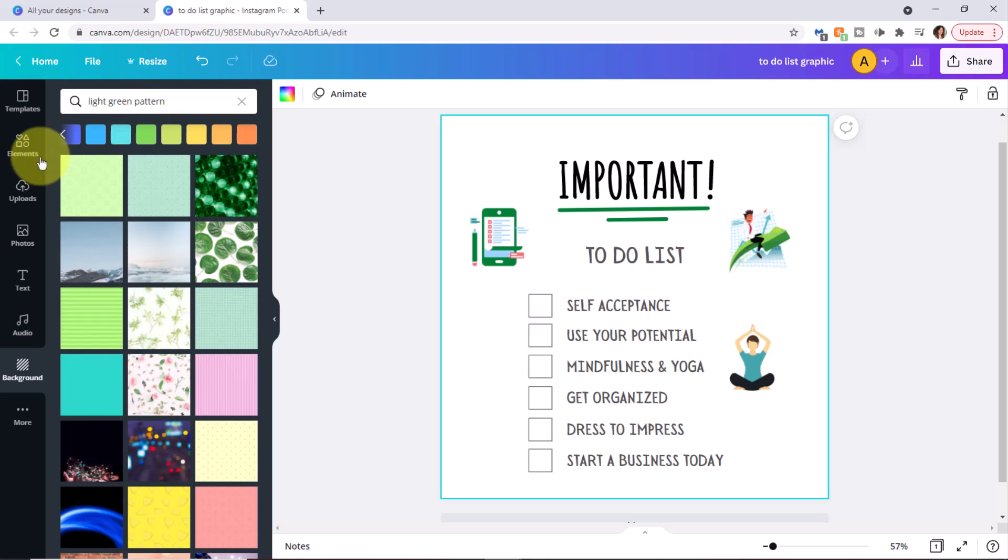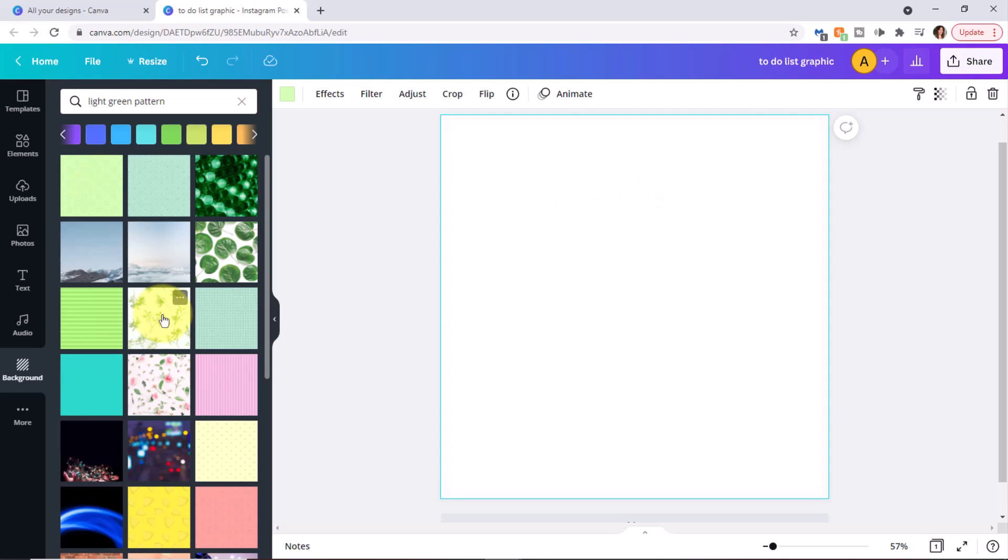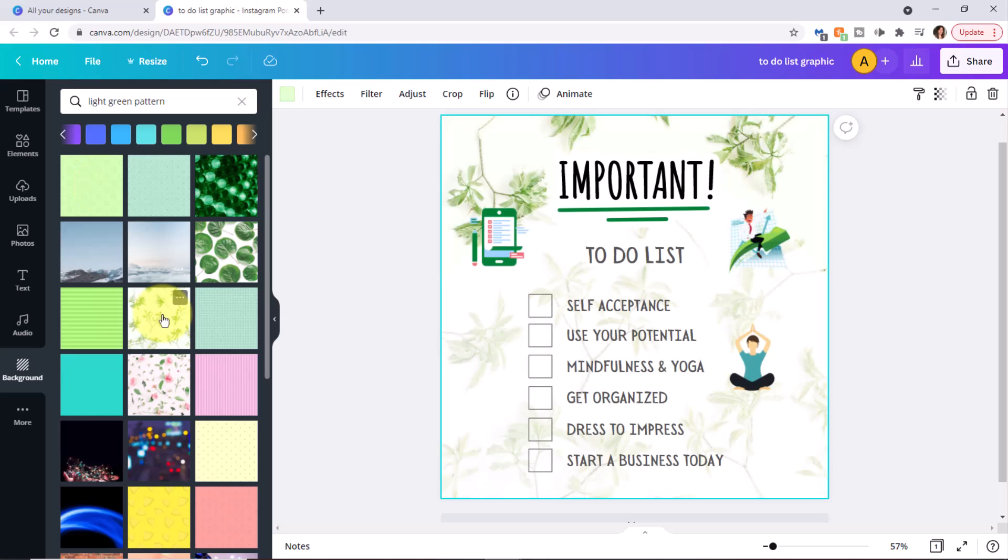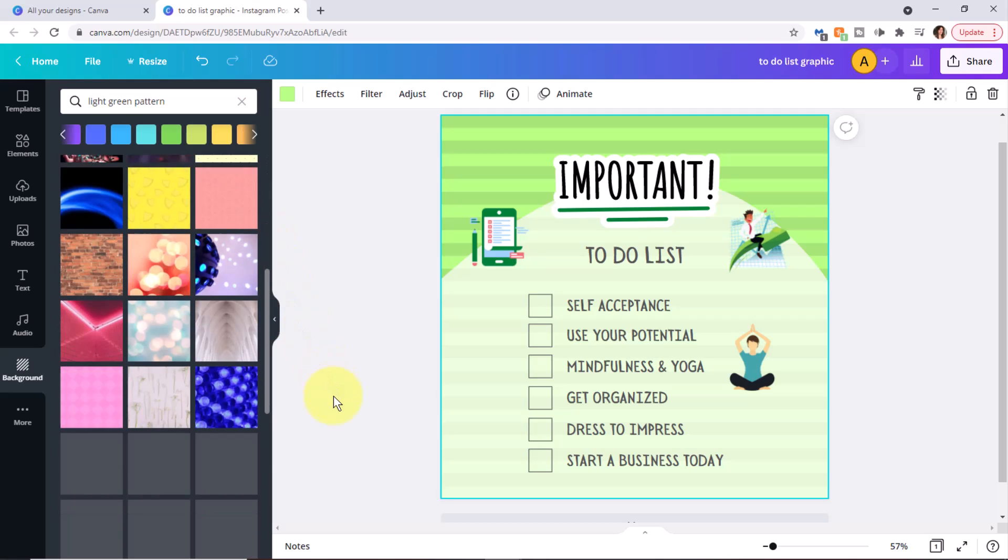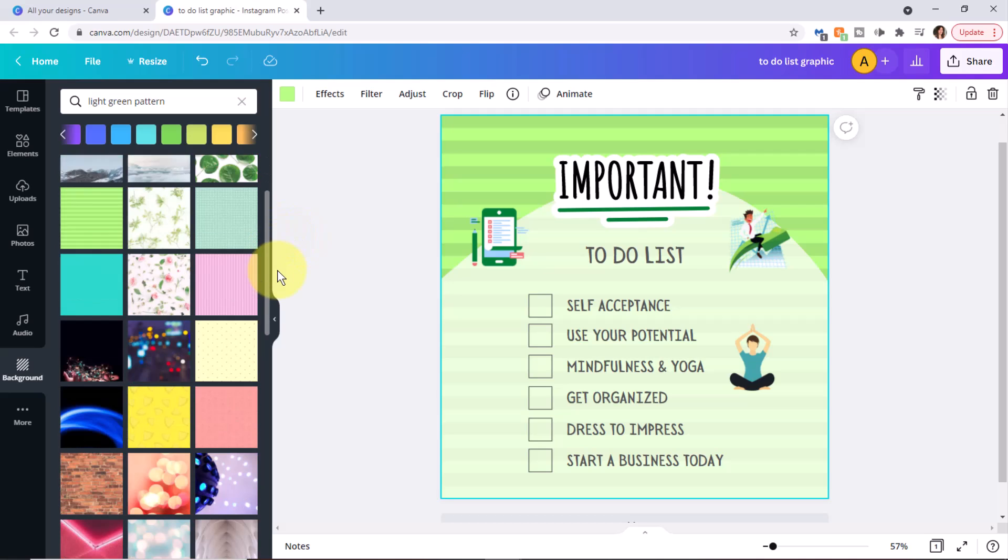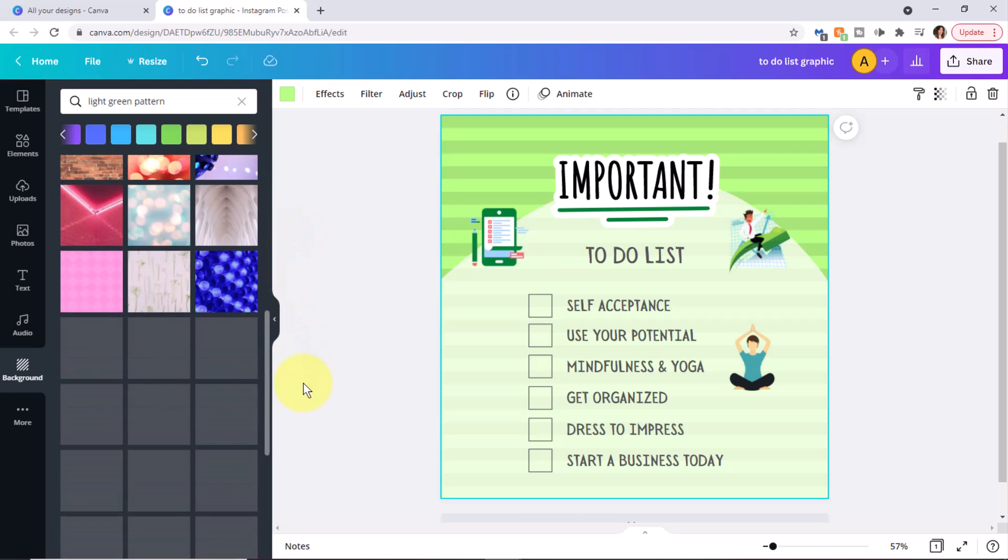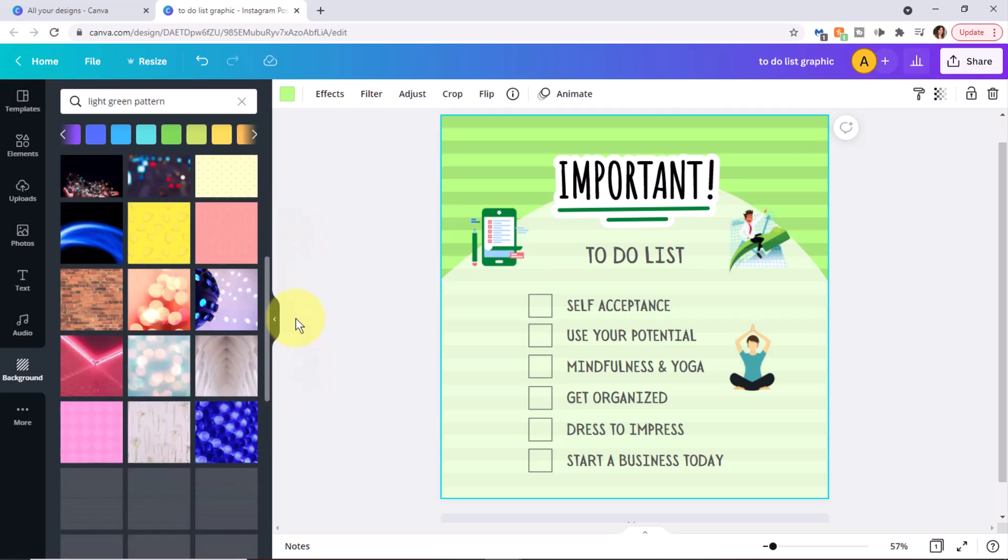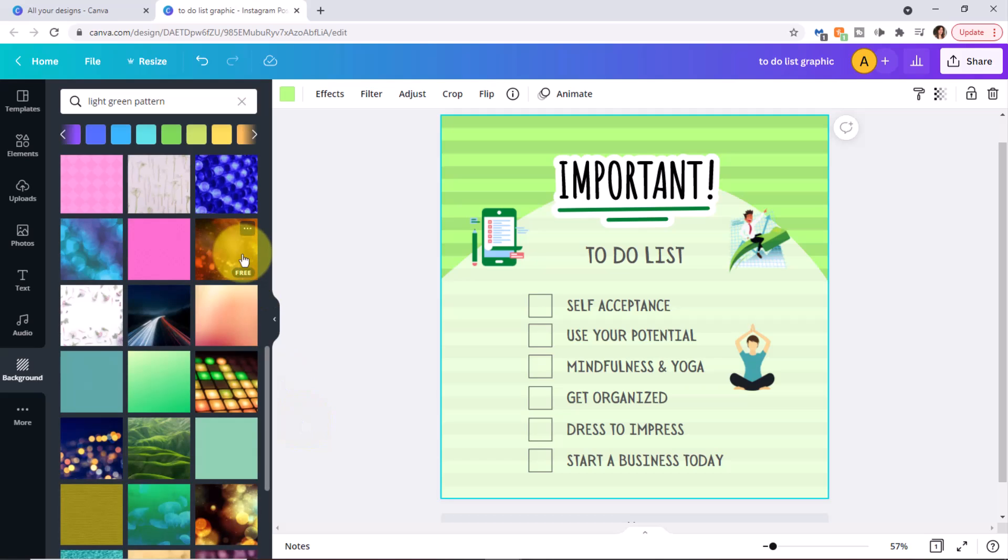I'll go ahead and select this first pattern. Let me just select a couple more so you can get an idea of how easy it is to change the backgrounds. Now, some of these, even though I searched for green is not green, but sometimes the matches will not be exact, but you can explore and put in a couple different types of search terms.